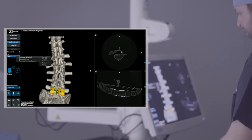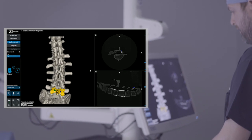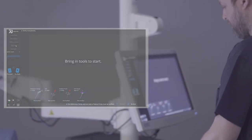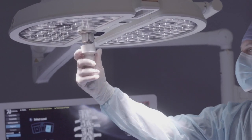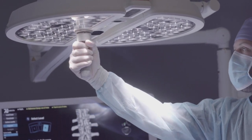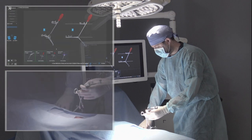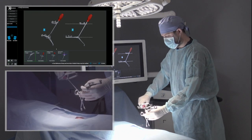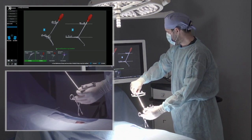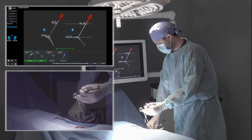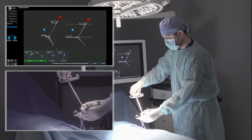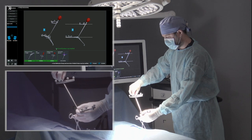Next, we begin the registration process with the sterile workflow. First, the sterile light handle is placed on the system head. Next, the tip of each tool is placed into the divot on the reference clamp and shown to the cameras. This process will verify that the navigated tools are still accurate after sterile processing. Tool verification is only necessary once per case.